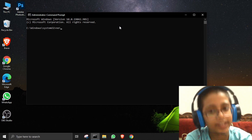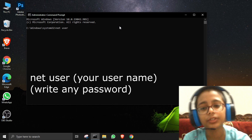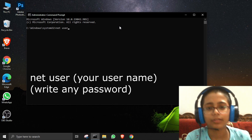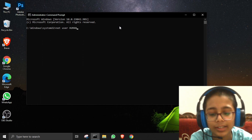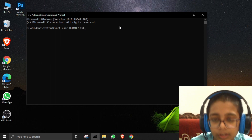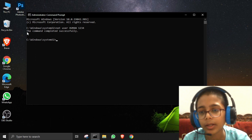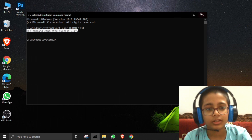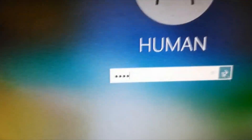In the Command Prompt, type: net user [your username] [new password]. My username is Human, so I type: net user human 1234. Press Enter — 'The command completed successfully.' Now your password is changed. To verify, I logged out, tried the old password zero zero zero zero — it failed — then typed 1234 and it worked.